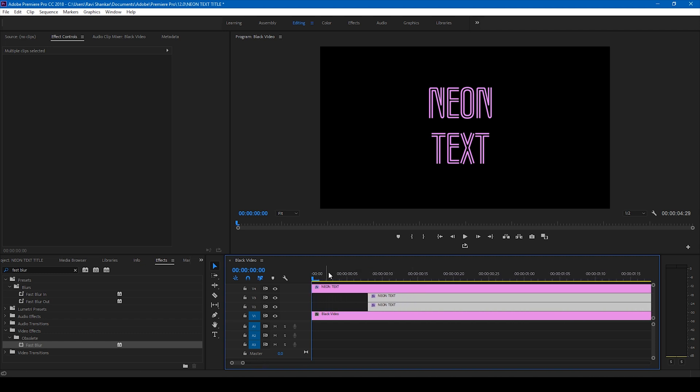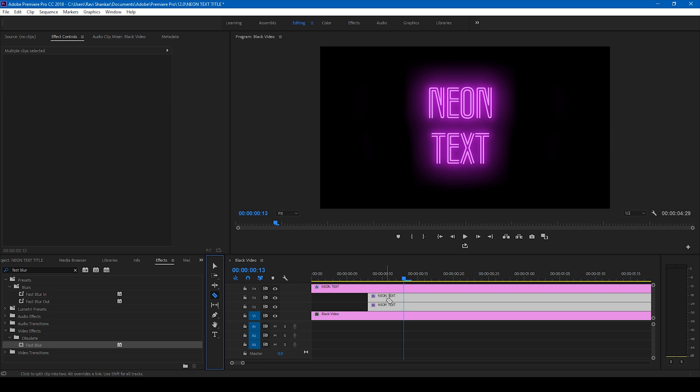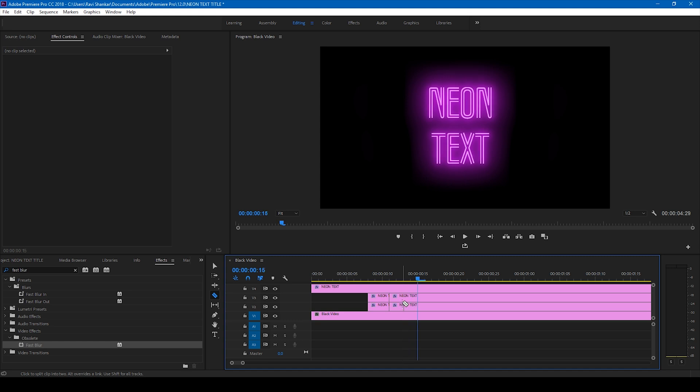Let me zoom in so that we'll have a clear idea on what's happening. At this point, click this razor tool and cut the videos at this point here. Move a couple of frames forward here and cut it again.